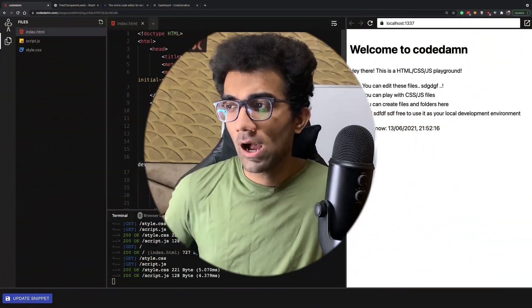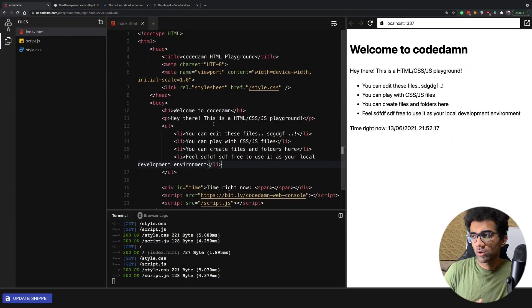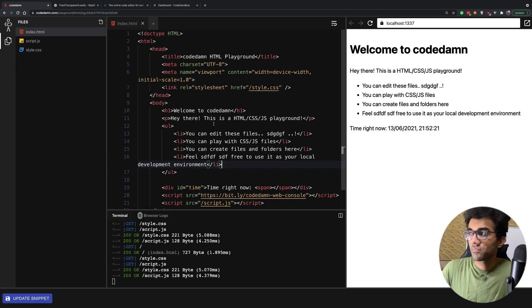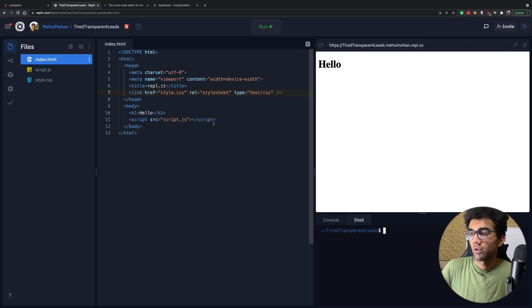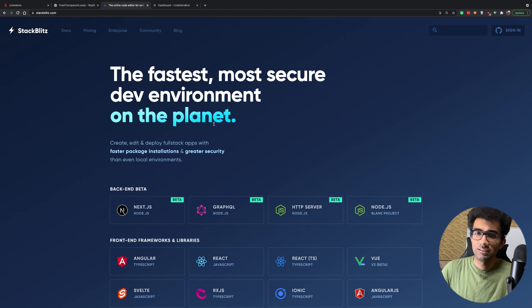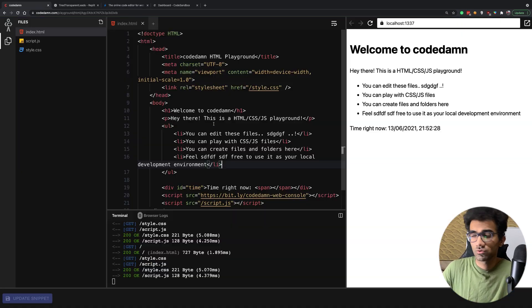Hey everyone, welcome back. My name is Mehul and in this video I want to explore with you how and what does it take for a CodeDamn playground runner to run, for a Replit to run, for StackBlitz to run, for CodeSandbox to run.